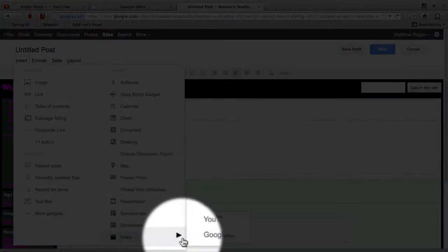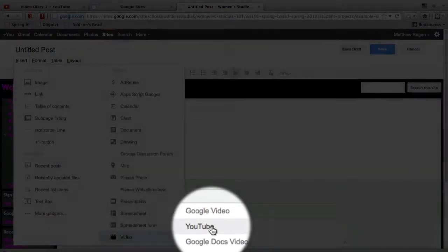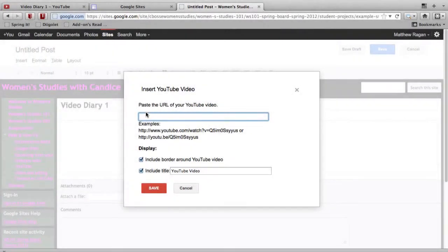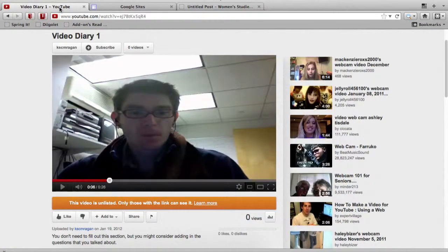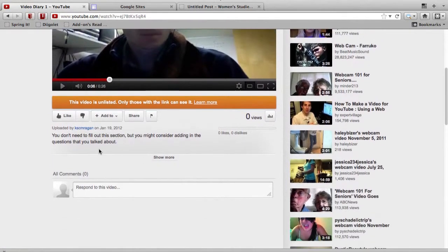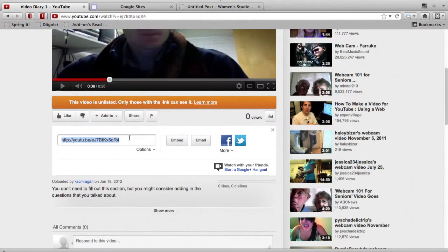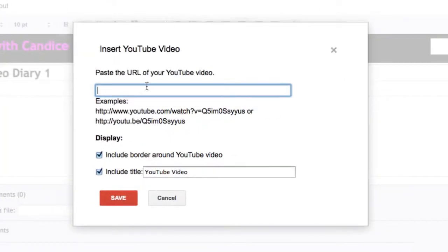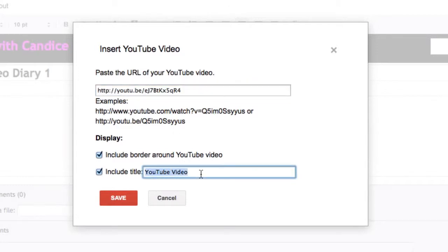Now I'm going to head back to my YouTube video that I've recorded, and I'm going to look for this Share button. It's right next to the Flag button. I'm going to copy out that link from this page. I'm going to come back to the page on Google Sites. I'm going to put in that address, and then give my video a name. And when this is all done, I'm going to hit the Save button.